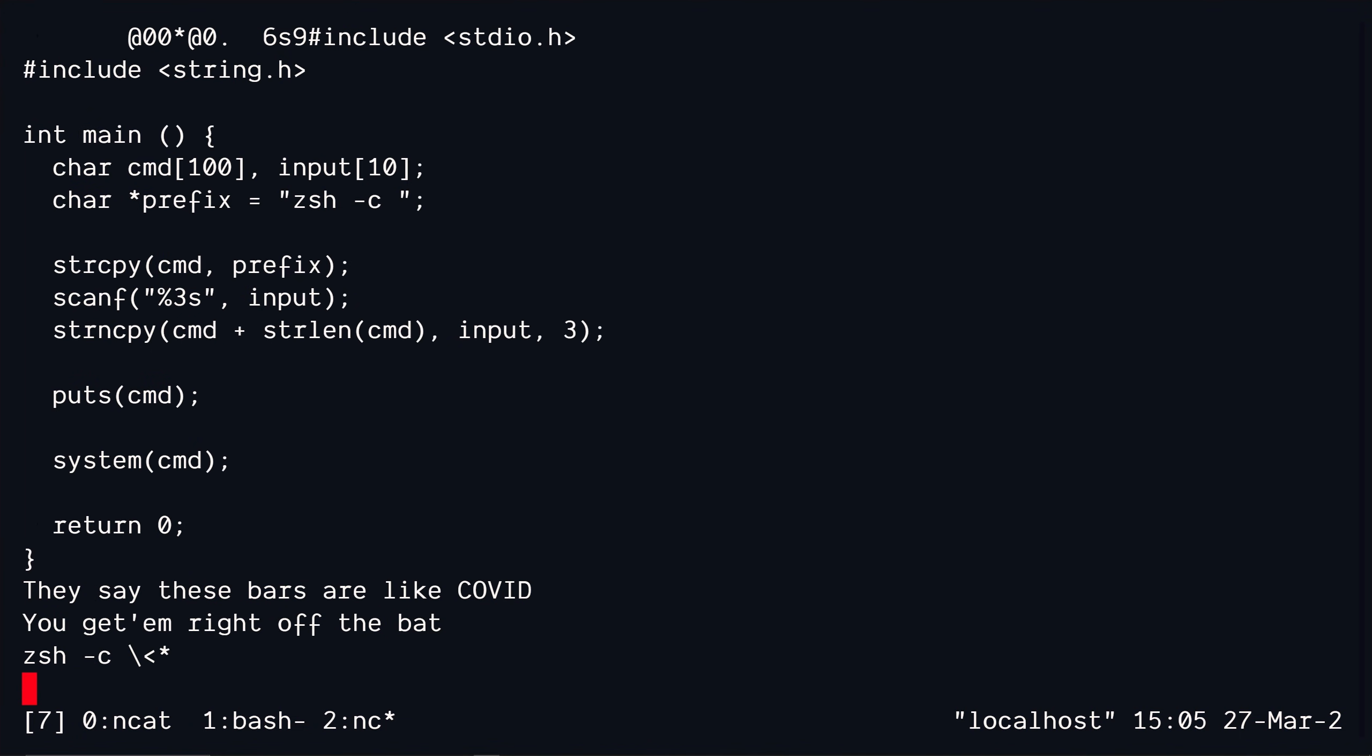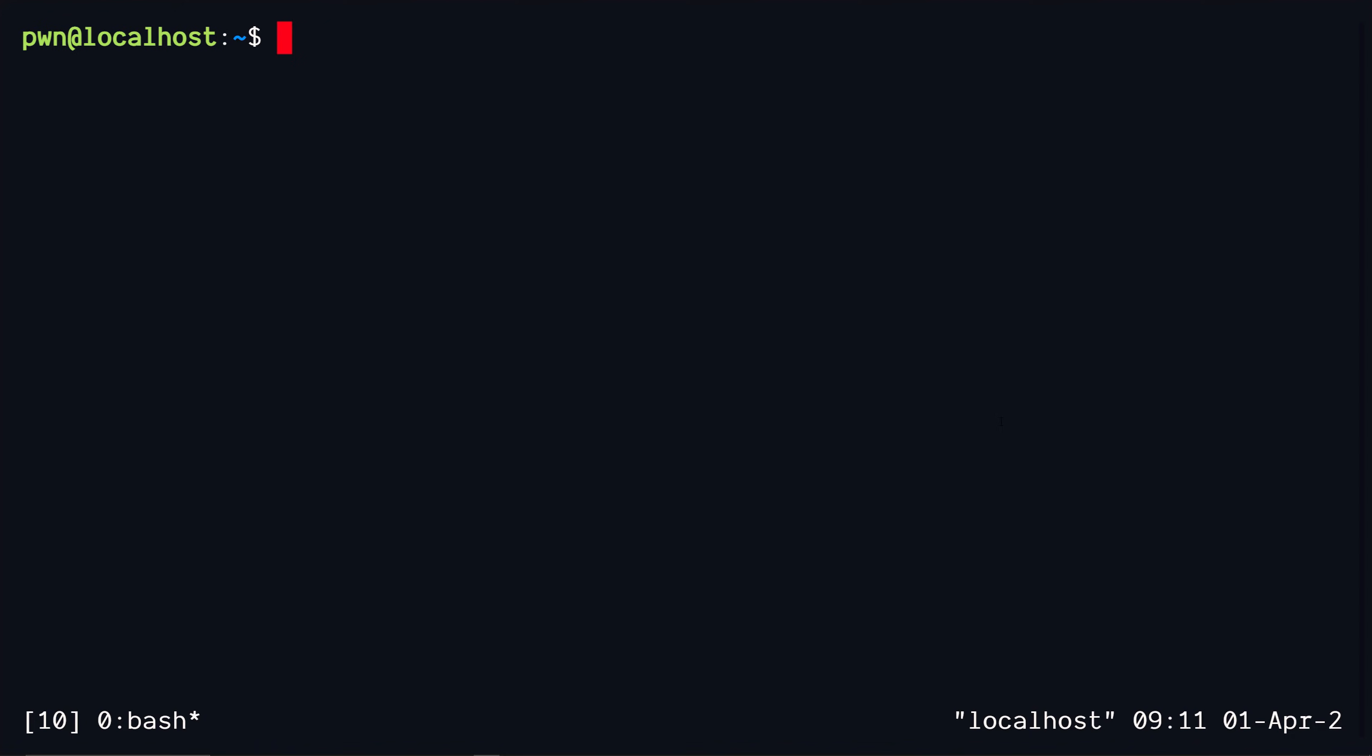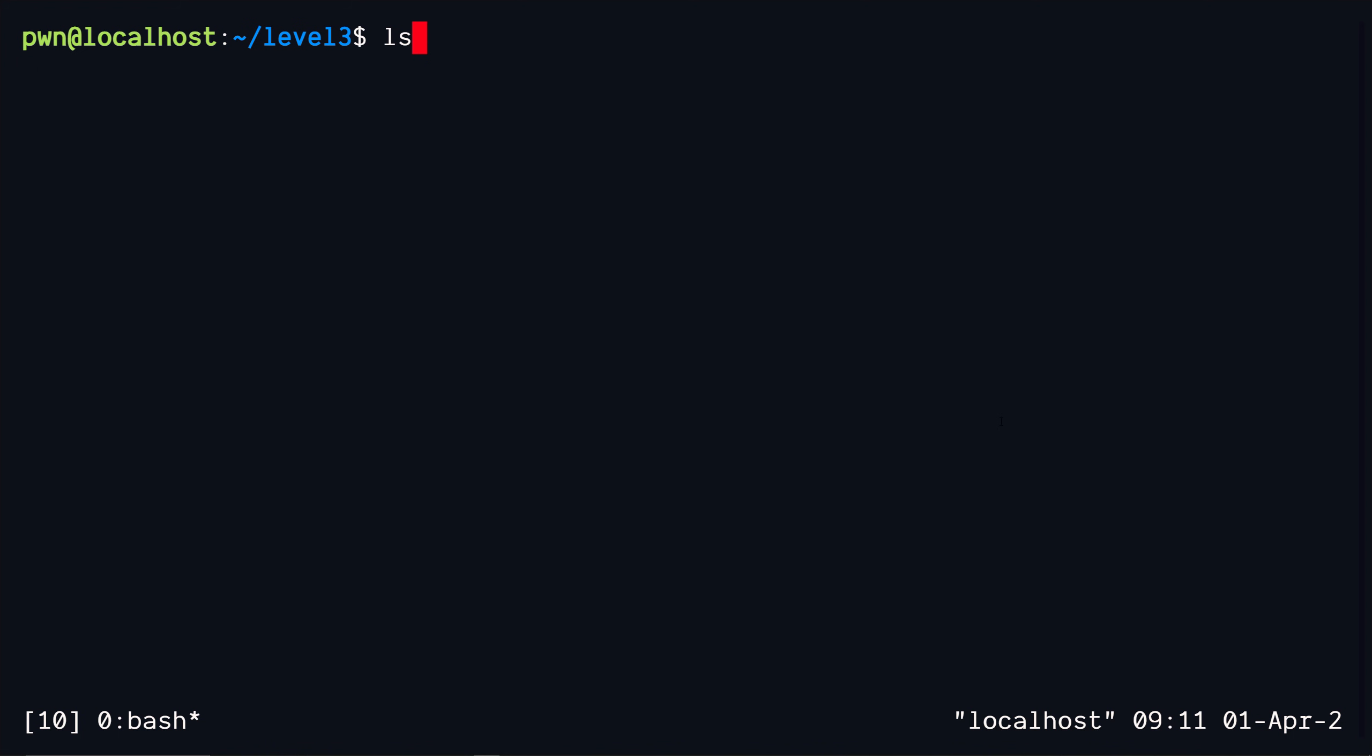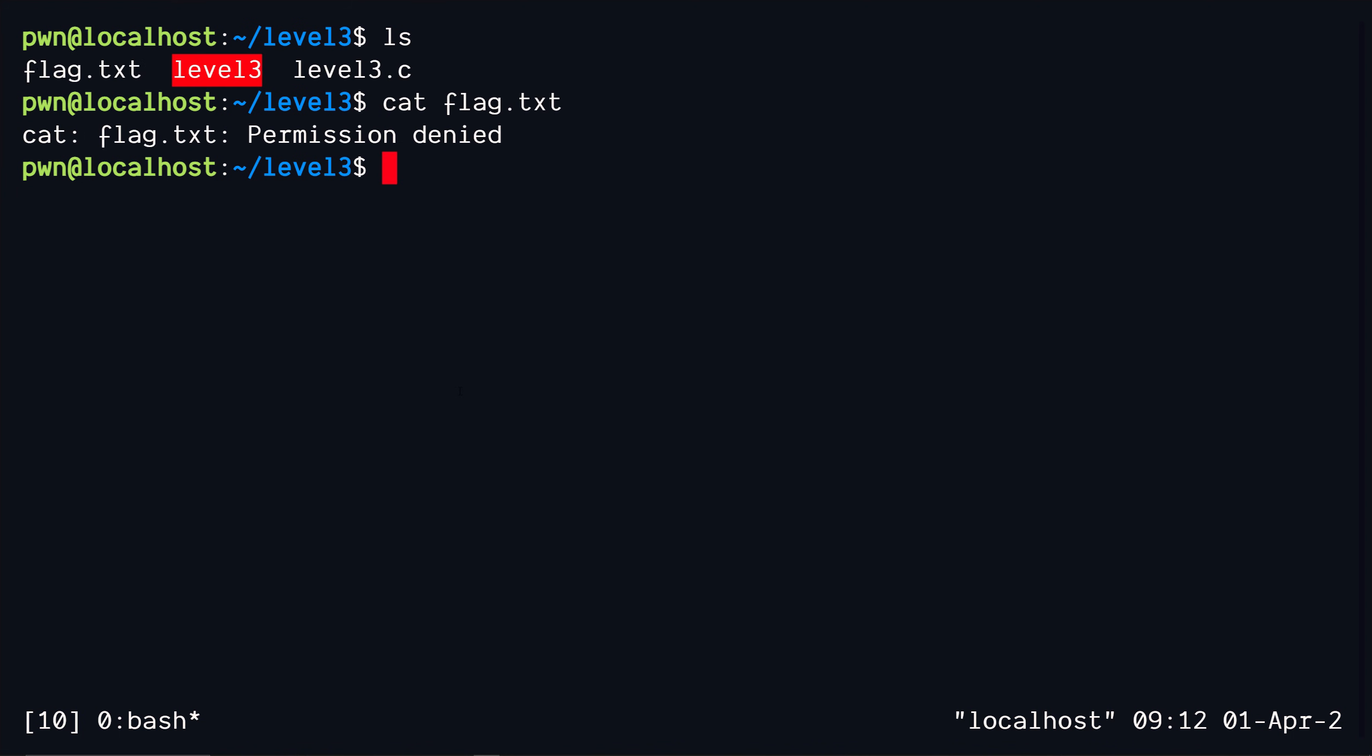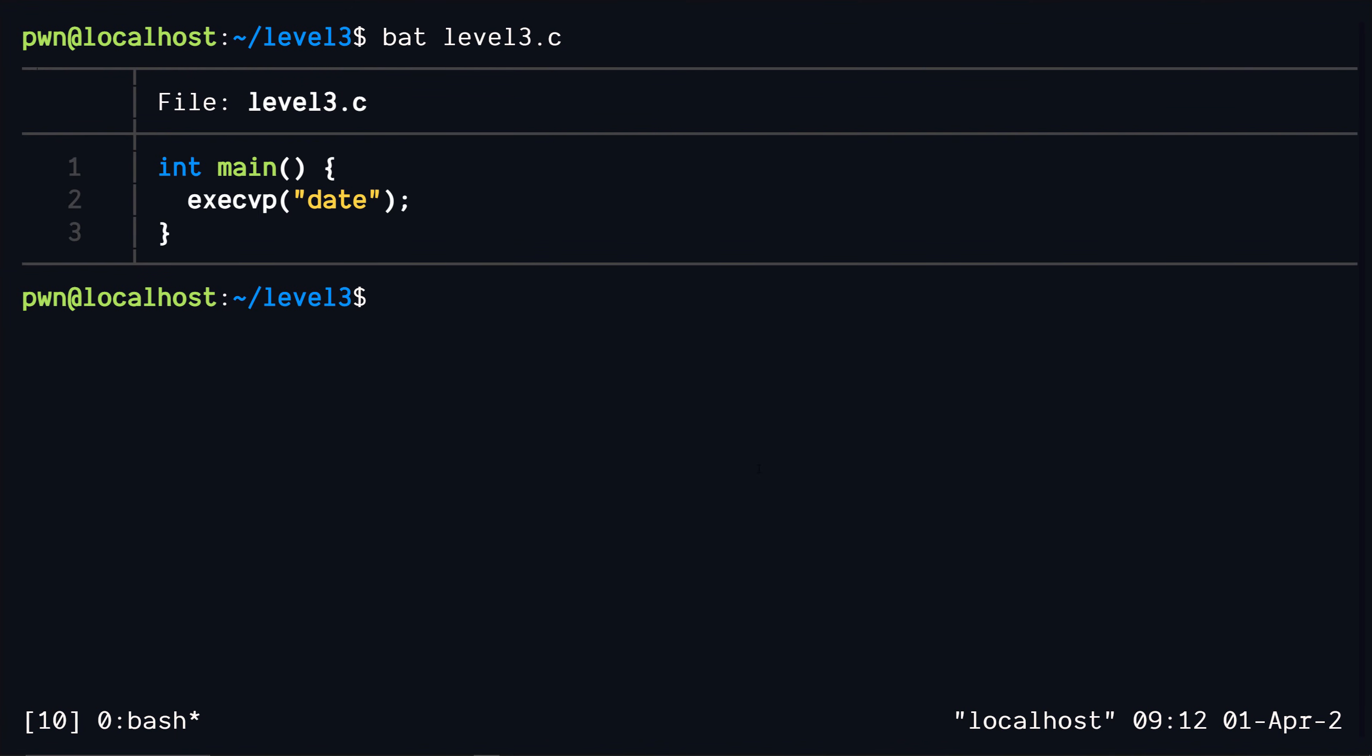All right we're at the final level now and this time it's going to be again a privilege escalation to root and then we read the flag file just like we did the first challenge. All right so let's take a look at the code now. It's only one line, great. So it simply executes the date command and that's it. Now the question is: is it exploitable and where does one even start?